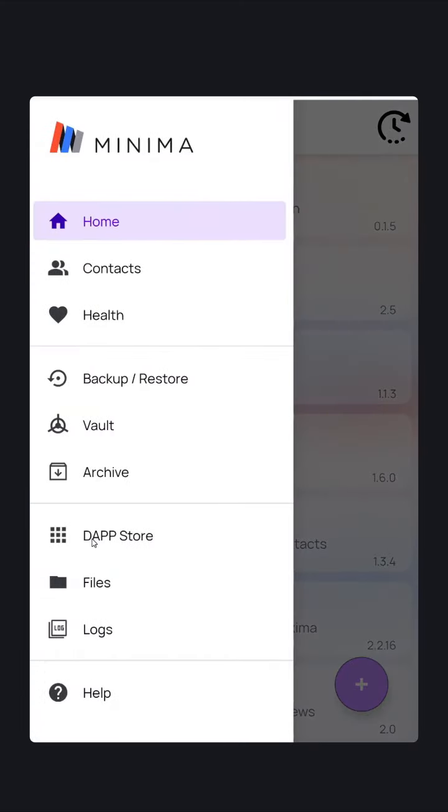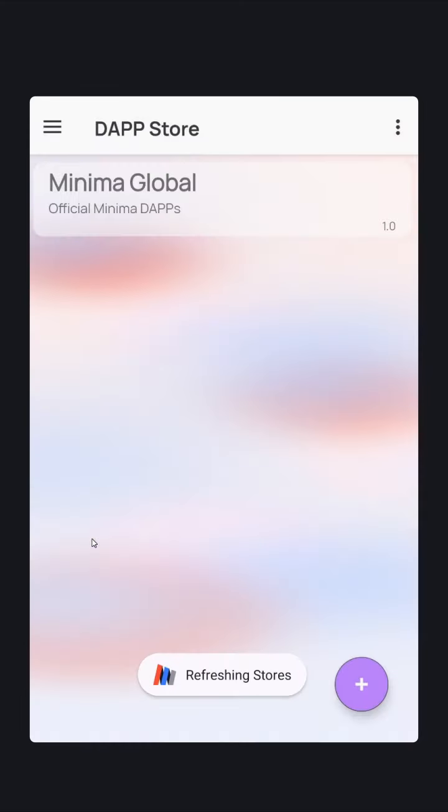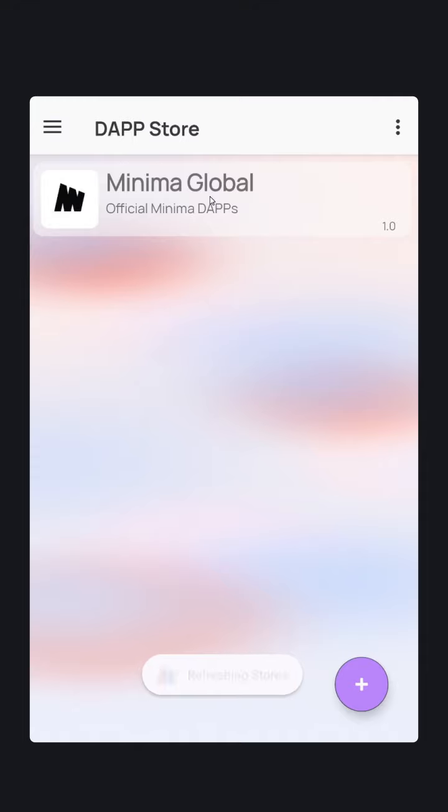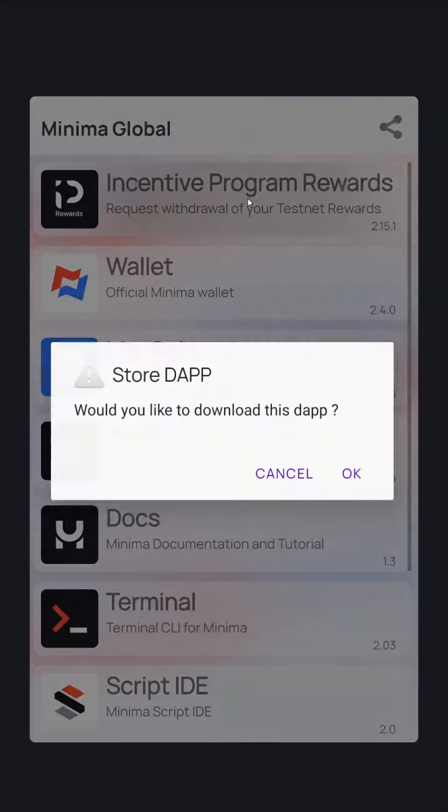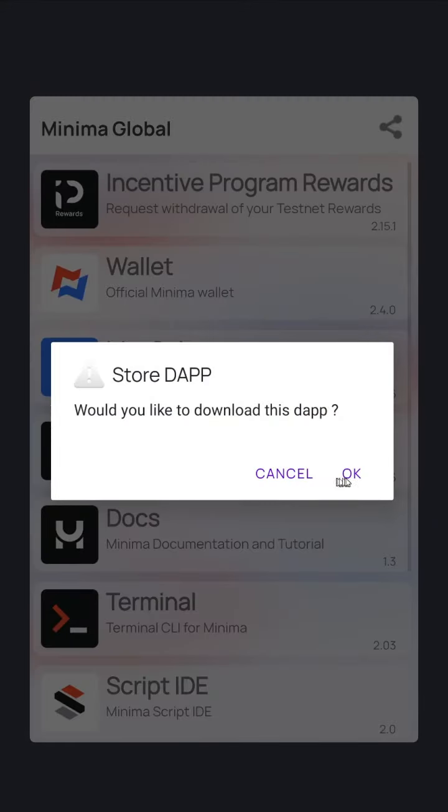In the Minima Official DAP Store, choose the Incentive Reward Program. Agree to download it, and it will be downloaded to your downloads folder.